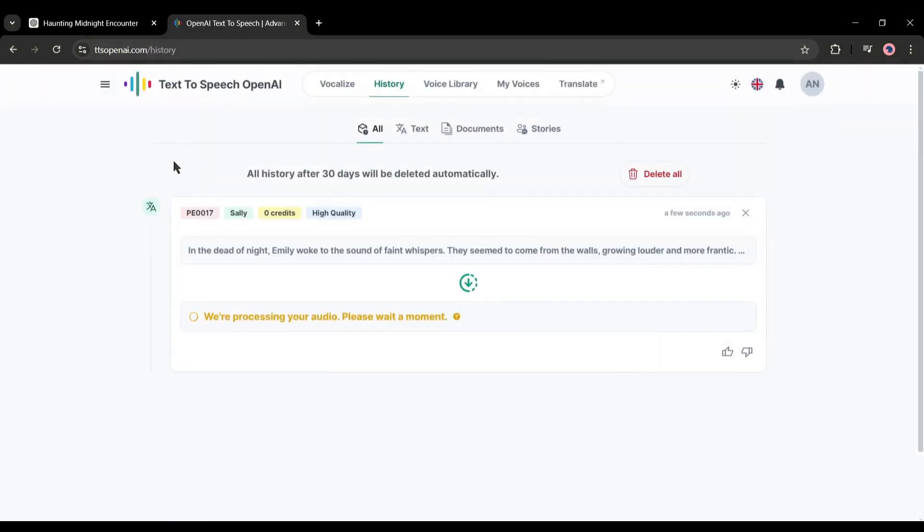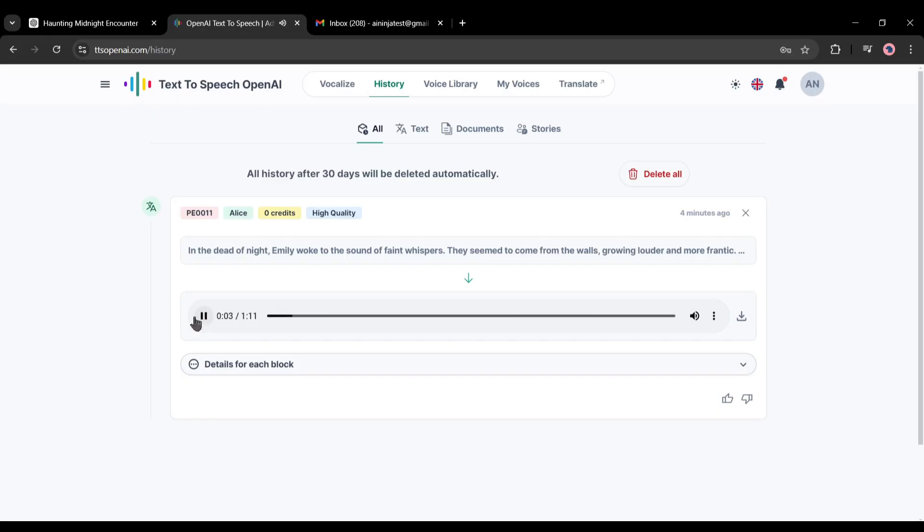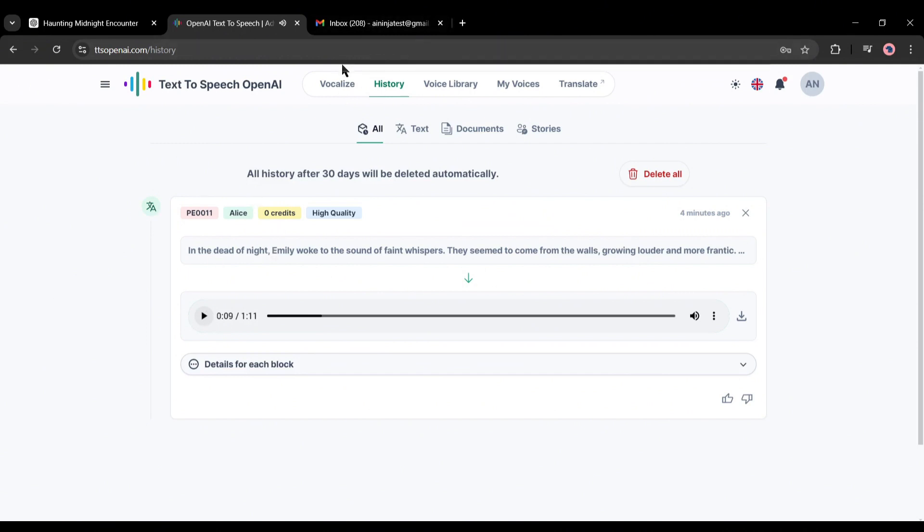And here it is. Now we have to go to the History tab to find the voiceover clip. This is our voiceover. Click on the play button to hear the preview. In the dead of night, Emily woke to the sound of faint whispers. They seem to come from the walls, growing louder and more frantic. If the voiceover is perfect, click on the download button to download the audio.